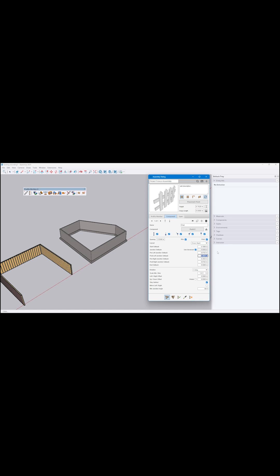One of the standout features is live edit of assemblies. This lets you preview your changes in real time, which is a massive workflow boost.